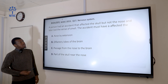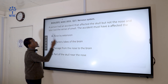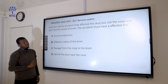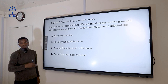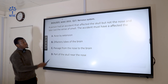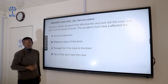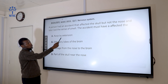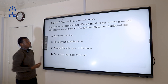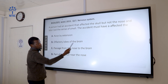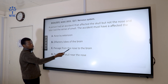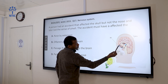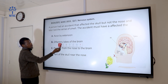Question 17: A person had an accident that affected the skull but not the nose, and later lost the sense of smell. The accident must have affected the... For all sense organs, there is a part of the brain that controls that sense. Even if the nose is not affected, if the part of the brain controlling smell is damaged, the person can lose their sense of smell. The olfactory lobes of the brain control the sense of smell. So the correct answer is B — the olfactory lobes.